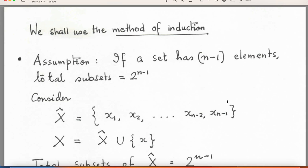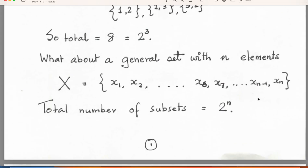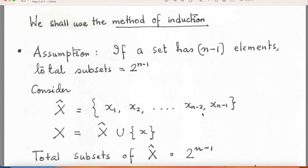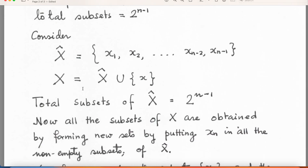So we already have 2^(n−1) subsets, and if I add one more element I have to add another 2^(n−1) subsets — let us see how. Take the set X and, for now, forget the element x_n and consider the set X̂ = {x₁, x₂, ..., x_{n−1}}. If you give me a set with n−1 elements, I already know it will have 2^(n−1) subsets. Now X is nothing but X̂ union with the singleton {x_n}. What I am claiming is that the total subsets of X is 2^n.